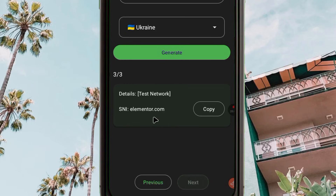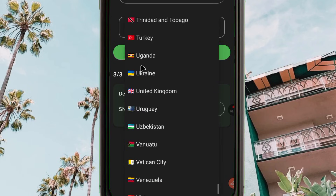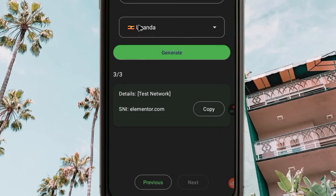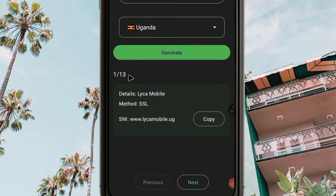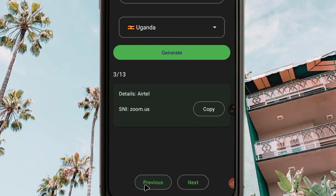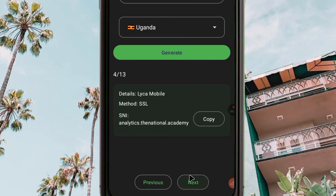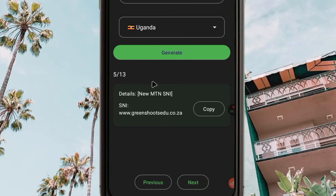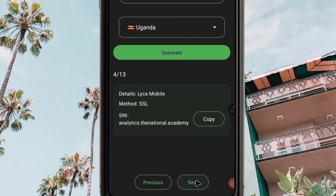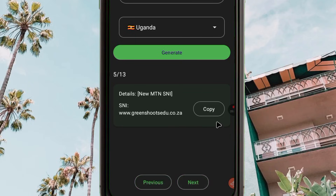You can tap the 'Next' button and the app will present you with other SNIs. Each time you tap 'Next', the app generates a new SNI. If you are not from the selected country, pick your own country and click 'Generate' — the app will generate the SNI for that particular country. You can move through pages of different SNIs by tapping 'Next'.